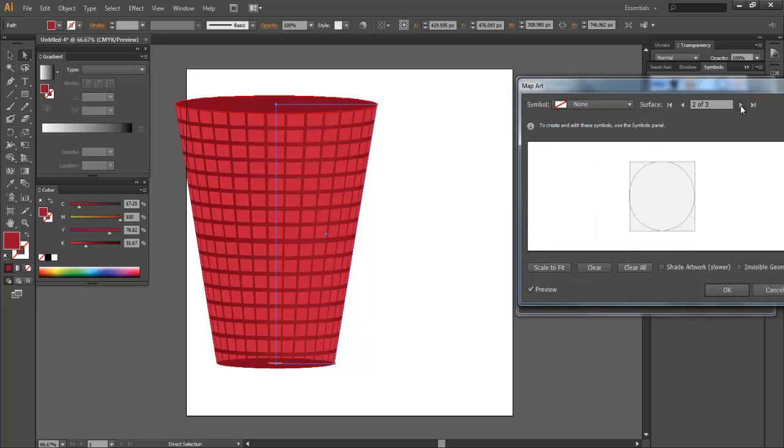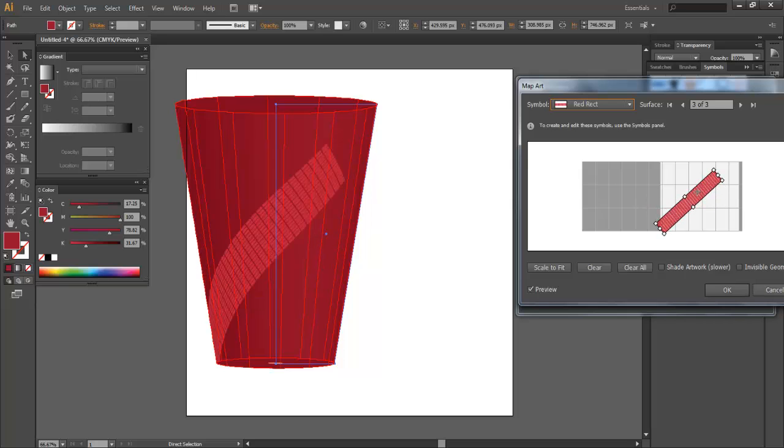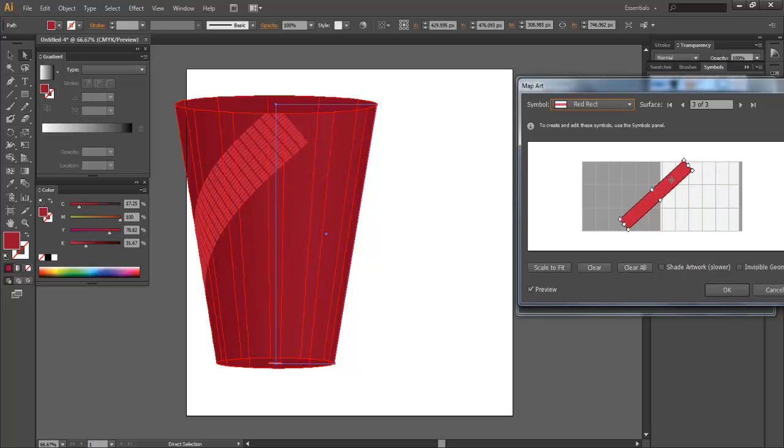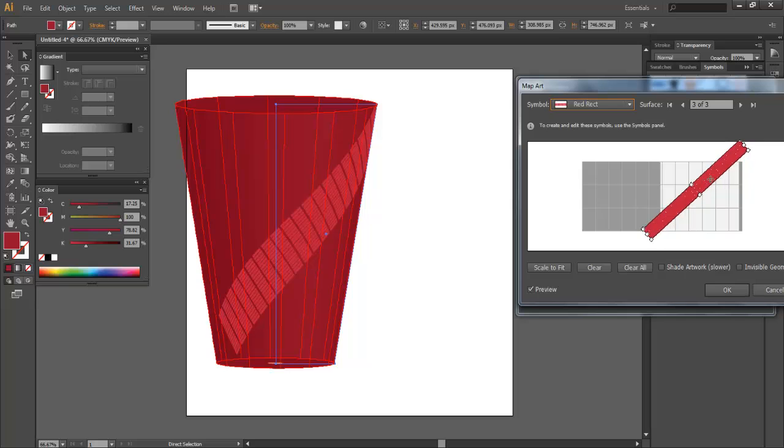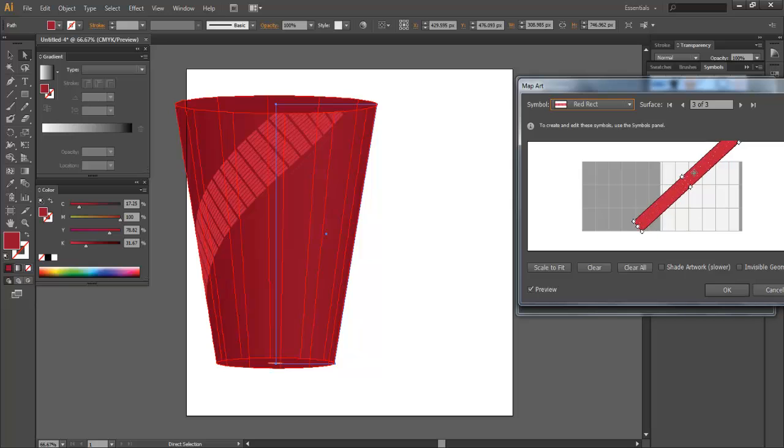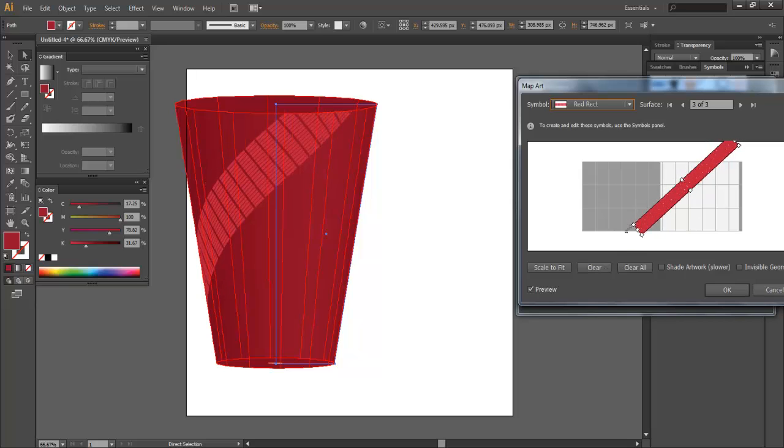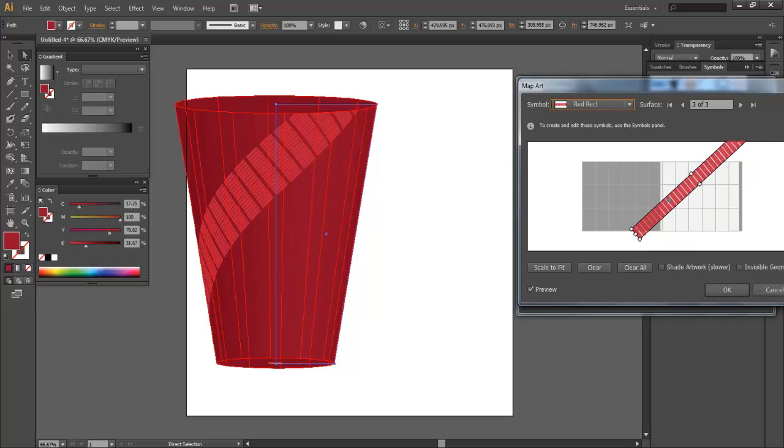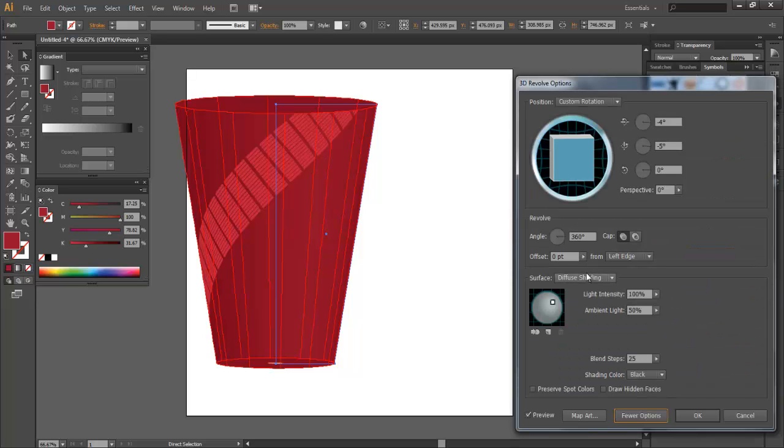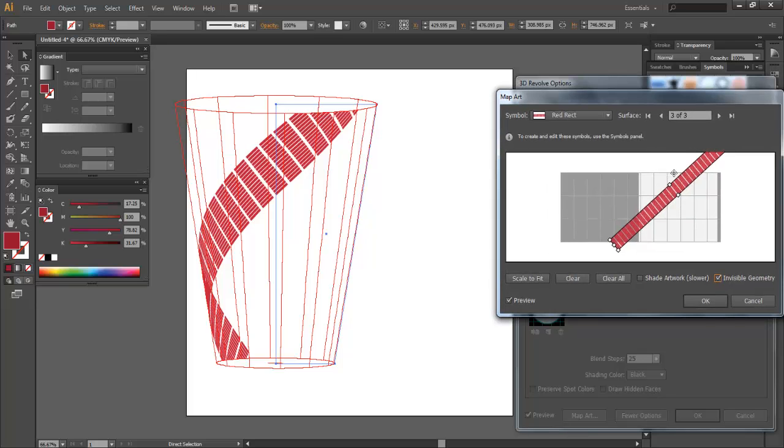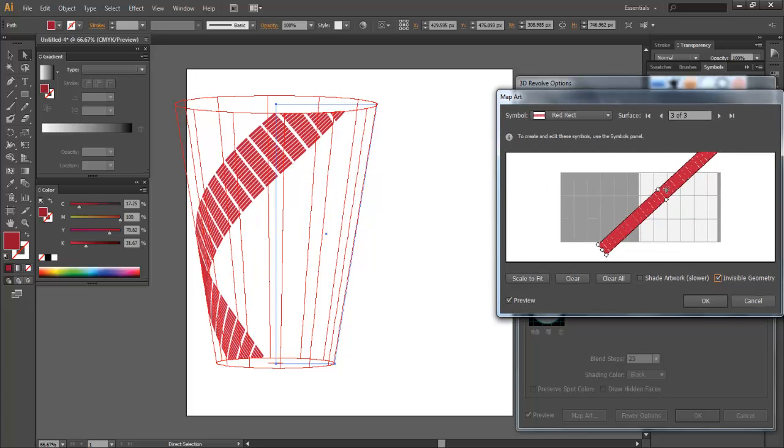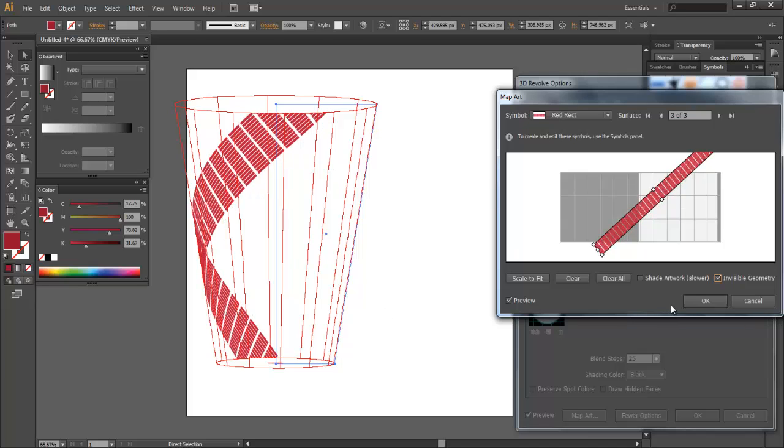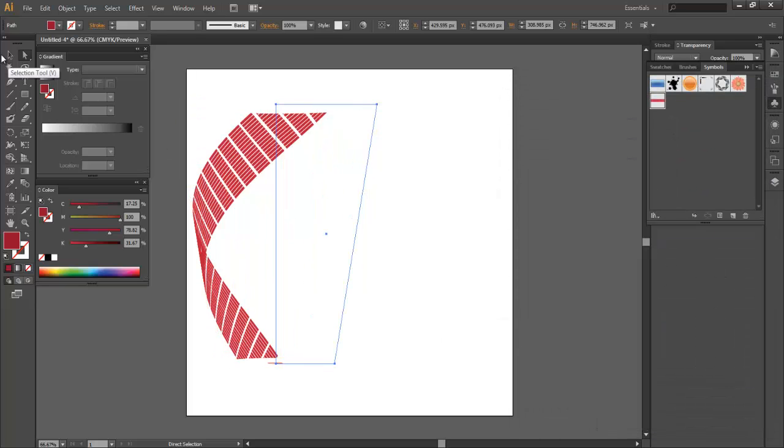3 of 3. Map Art. Red Rectangle. And let me just rotate it like that. Kind of want it to wrap back around itself. Shade Artwork. That's pretty cool. Click OK. We actually need to go back and check Invisible Geometry. There we go. So now we can see it's kind of wrapping back around. Maybe we want it to be like right there. And this time I'm going to leave Shade Artwork unchecked. I'm going to click OK.